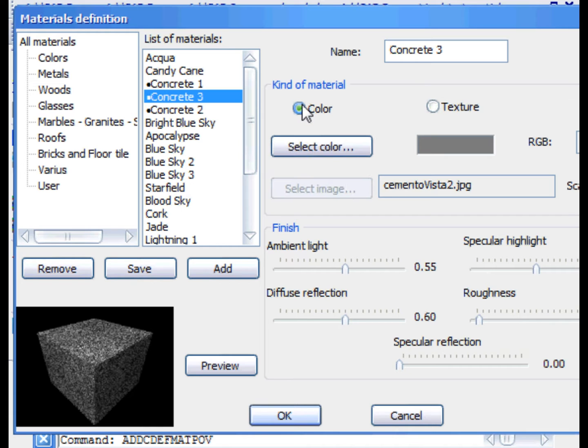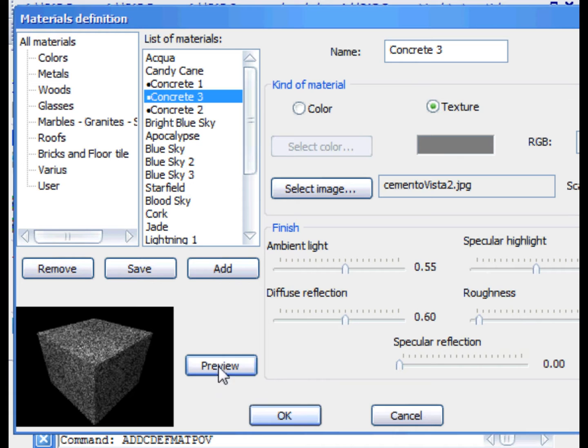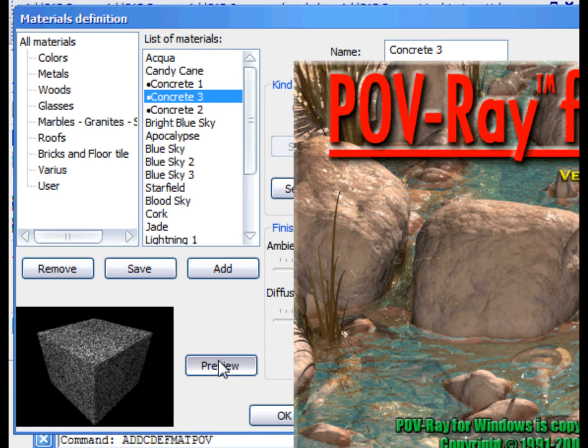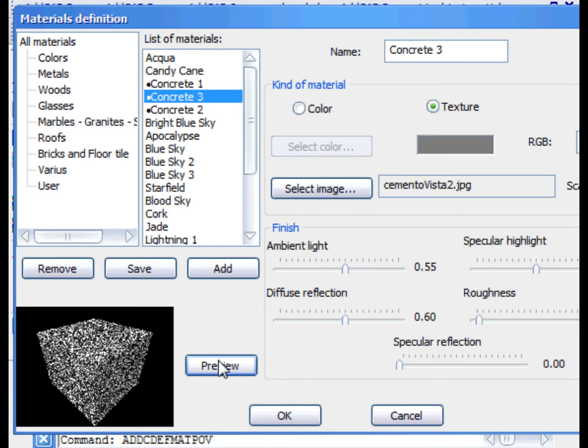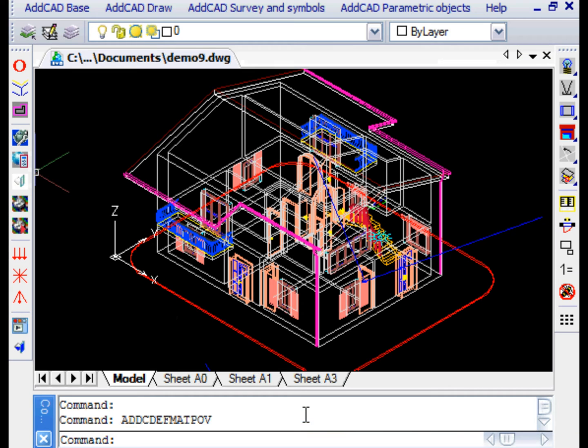While maintaining the same texture image, we can change some finishing parameters. For example, the ambient light and the specular light. We then create the preview with the new finishing values and save our changes.